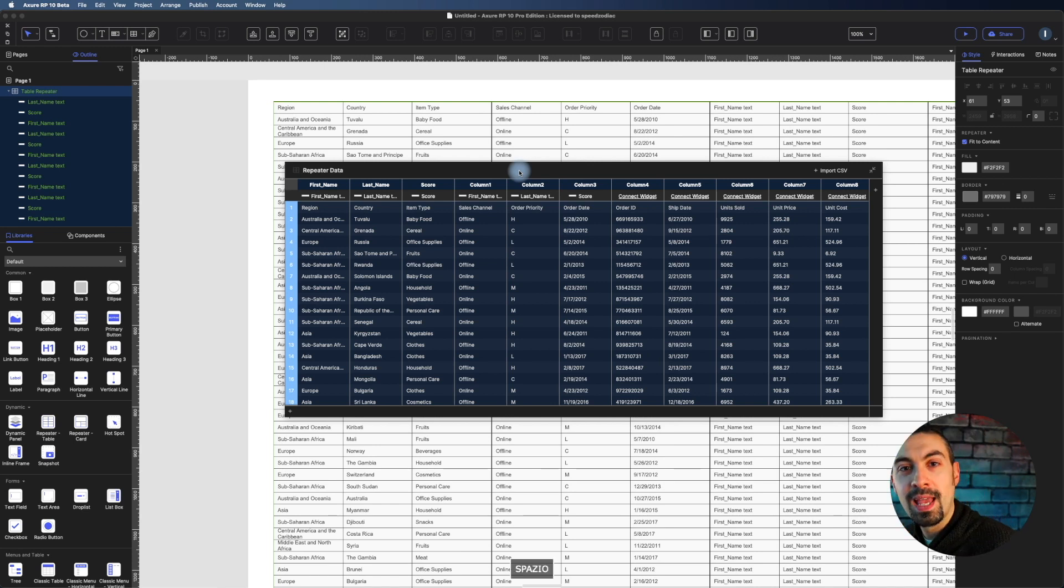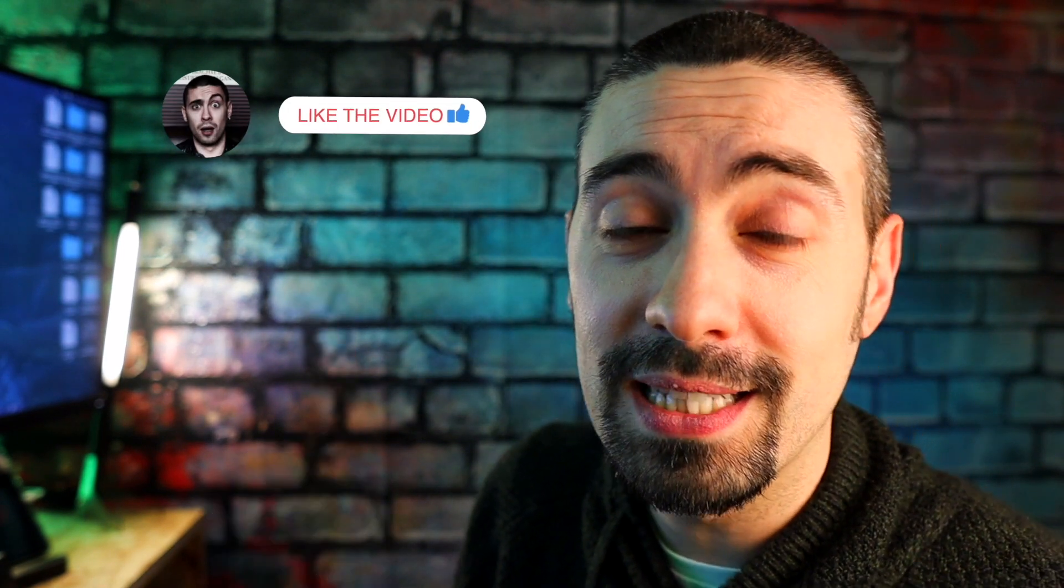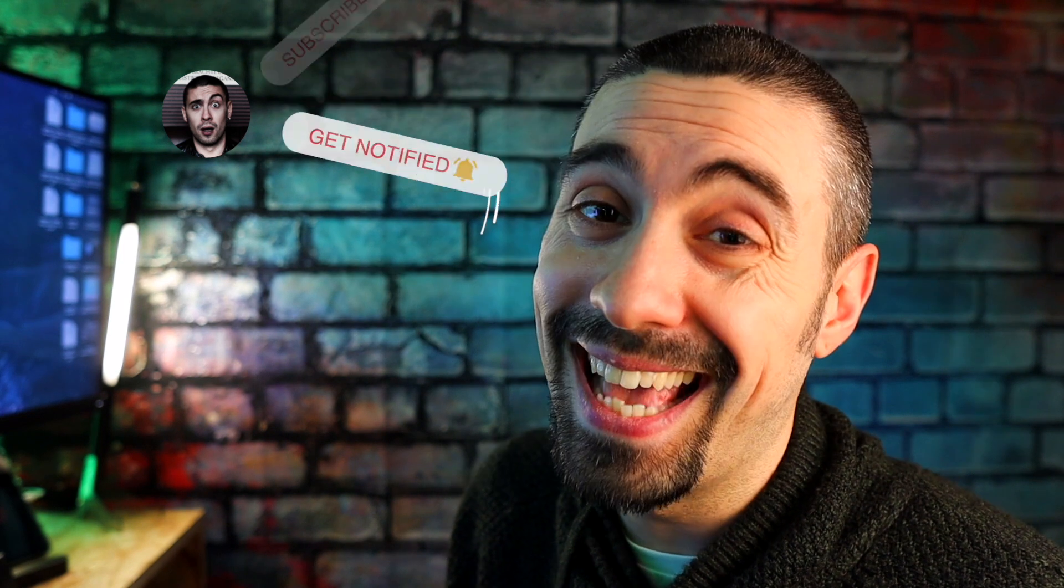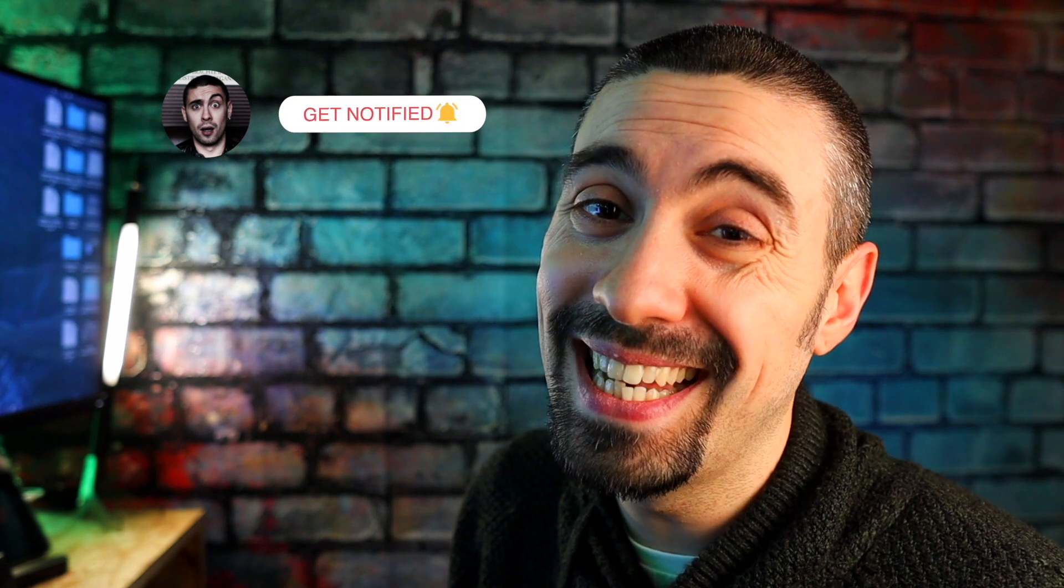This video is finished. I hope you enjoyed it and learned something new. As usual, subscribe to the channel, activate the bell, put a like, comment, and see you in the next video. Bye.